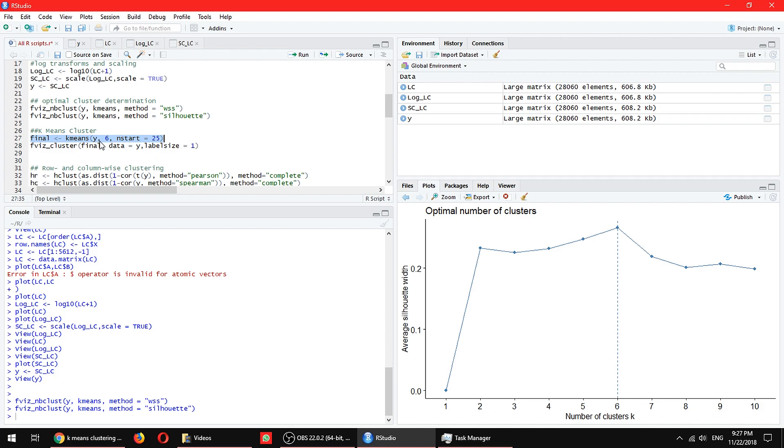In this case, Y is the dataset that we have assigned earlier. 6 is the cluster that we determined to be the best. N-start is actually how many initiation points you want to start with. You can also study that in the documentation in R and the R package and all that thing. In this case, this nstart 25 is the default value. I'm not going to change that because I'm actually not going to use this graph anyway.